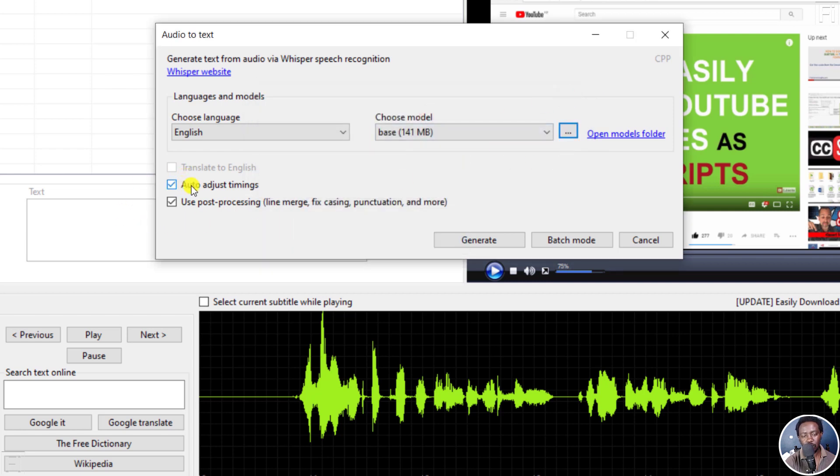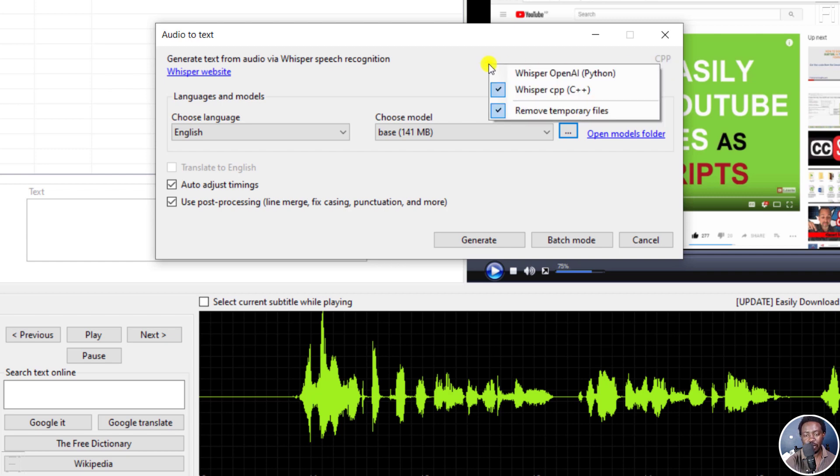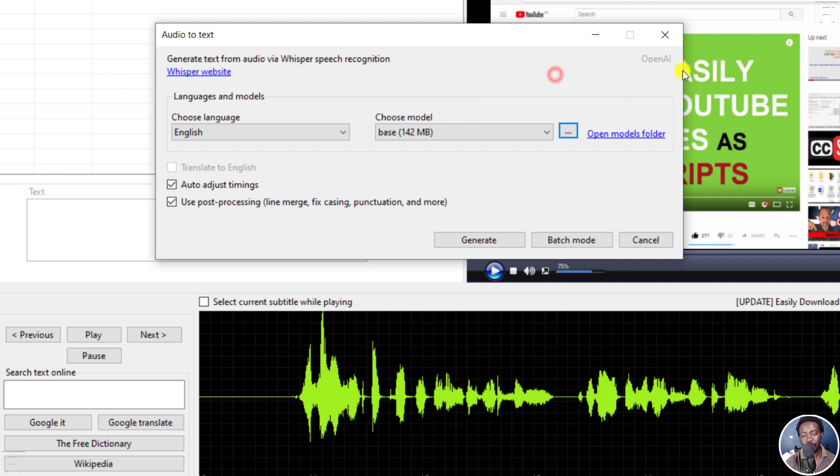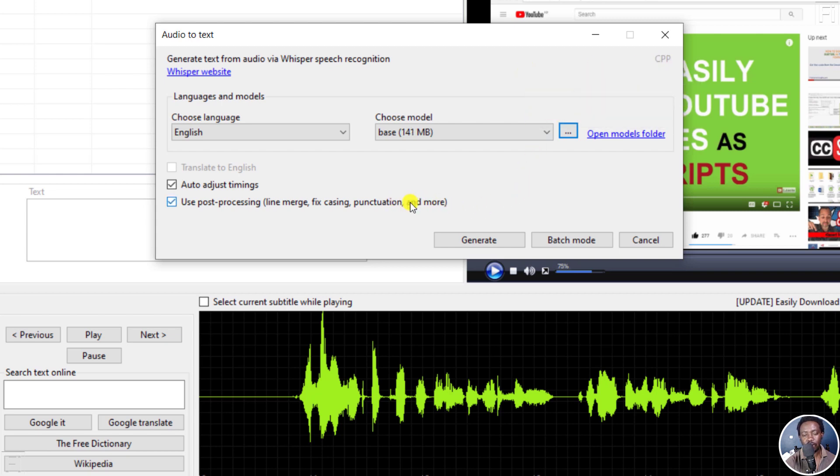Let the auto adjust timings checkbox be on and also the post processing. Now there are two types of Whisper in Subtitle Edit. We are currently using Whisper CPP. If you right click, you can go to Whisper Open AI. And this is in Python. This takes a little bit longer and you can see it's Open AI. Then we can change this to CPP. So let's click on Generate.